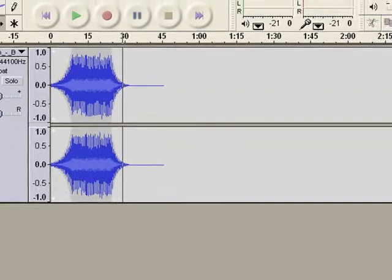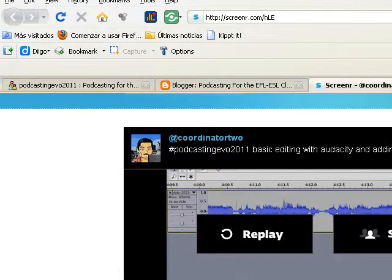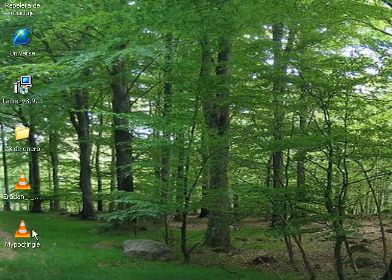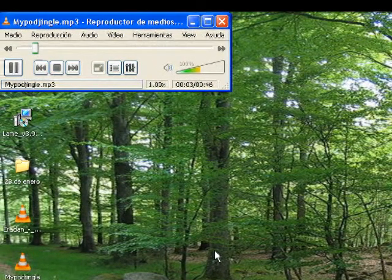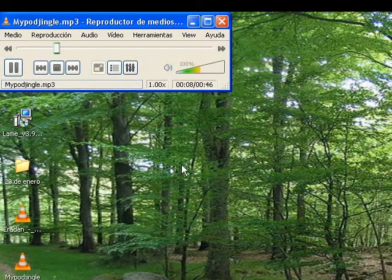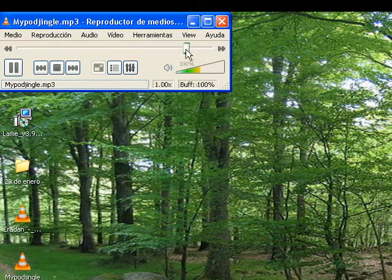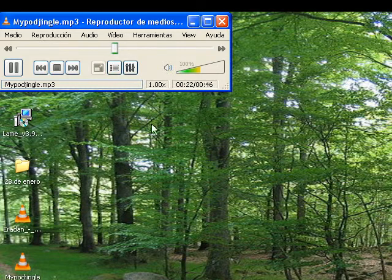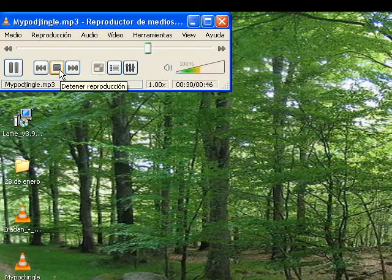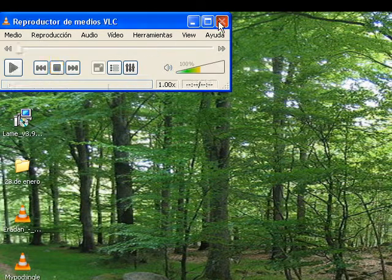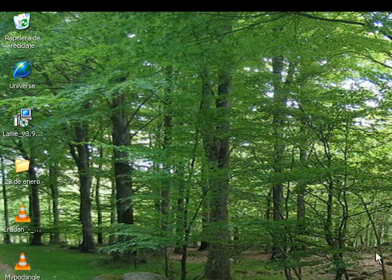Great. And let me check — it's got to be somewhere here on my PC — and it's here, My Pod Jingle. Let's go. Let's check here. See? Sounds really good. And that's it.